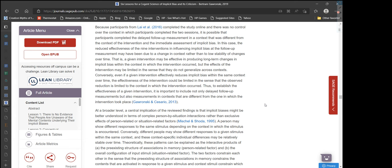Conversely, even if a given intervention effectively reduces implicit bias within the same context over time, the effectiveness could be limited in that the observed reduction is limited to the context in which the intervention occurred. Thus, to establish the effectiveness of a given intervention, it is important to include not only delayed follow-up measurements, but also measurements in contexts that are different from the one in which the intervention took place.